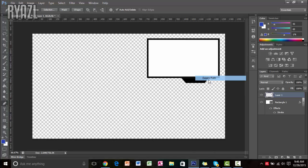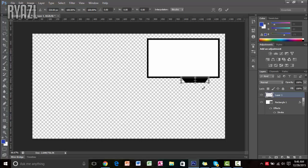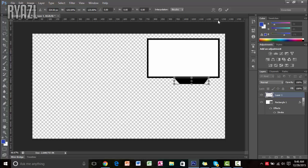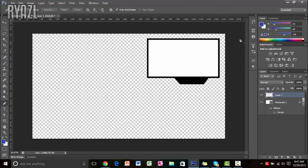Now delete the path — right-click on it and delete the path. As you can see it looks pretty good, nicely merged in. You can expand it or make it bigger if you want, but be sure to hold Shift again to keep it proportional. This facecam border is looking pretty good — we'll add some more design.